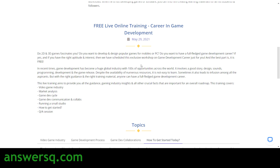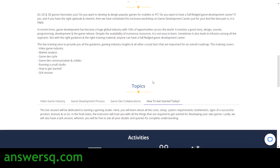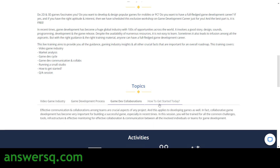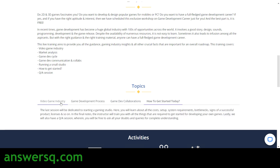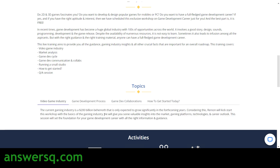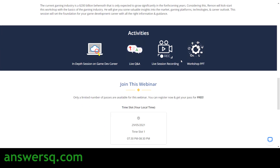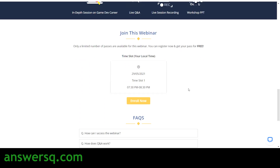Here they have given a description about the training event as well. Topics covered include the video game industry, game development process, game development collaborations, and how to get started today. The activities include an in-depth session on game development career, a Q&A session, and you will get the recording of the session as well as the workshop PPT. You can click on the enroll button and join the webinar on 29th of May 2021.